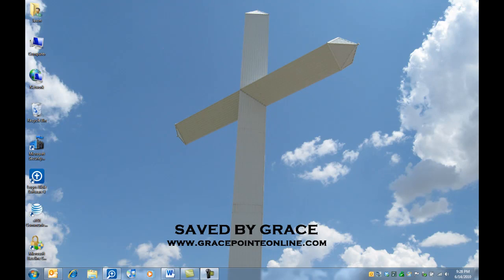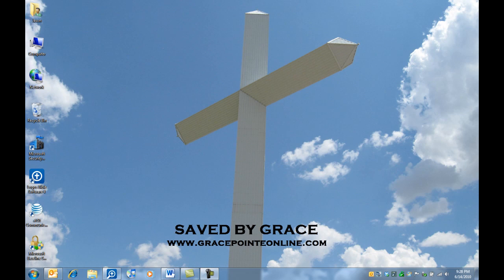Hello again and welcome to GracePointOnline.com's Logos 4 training session over passage lists. This is an outreach ministry from Grace Point Baptist Church in Oklahoma City. We would like to take this time to briefly go over one of the new and exciting features from the latest update for Logos 4 Bible Software.